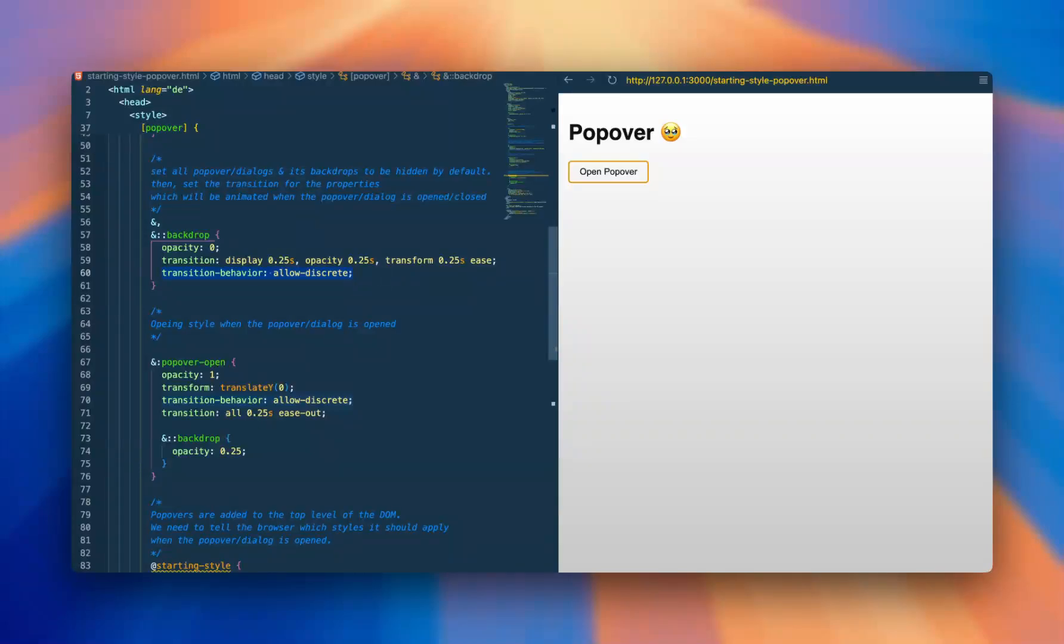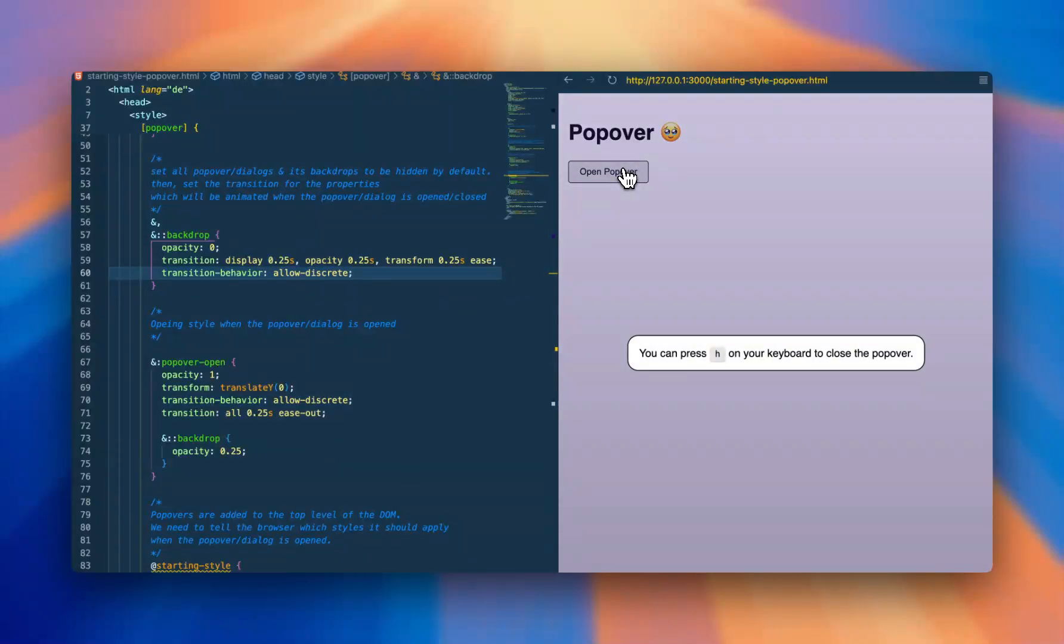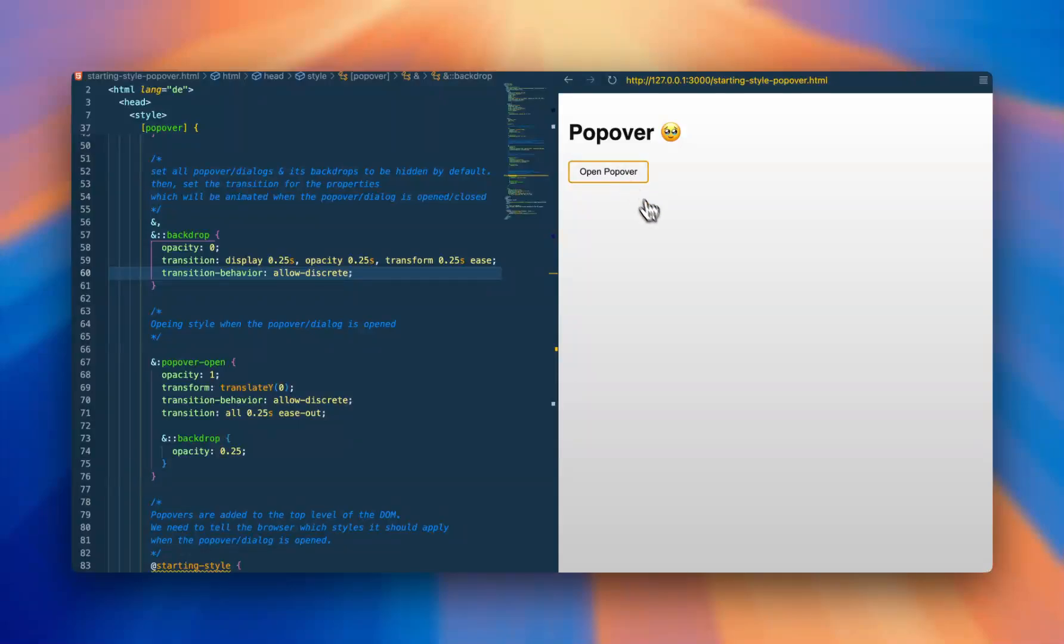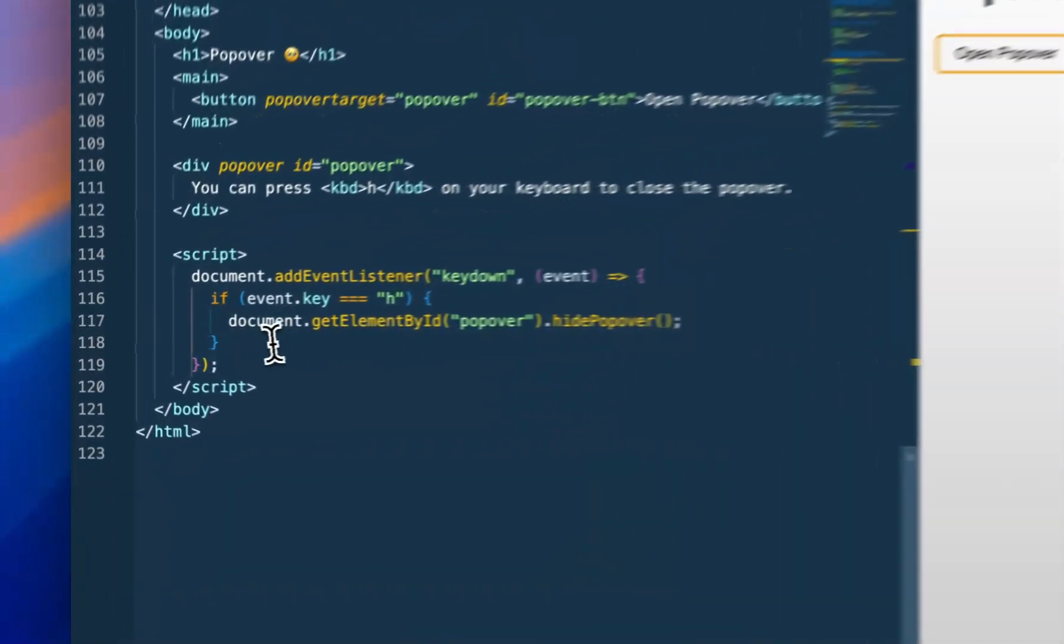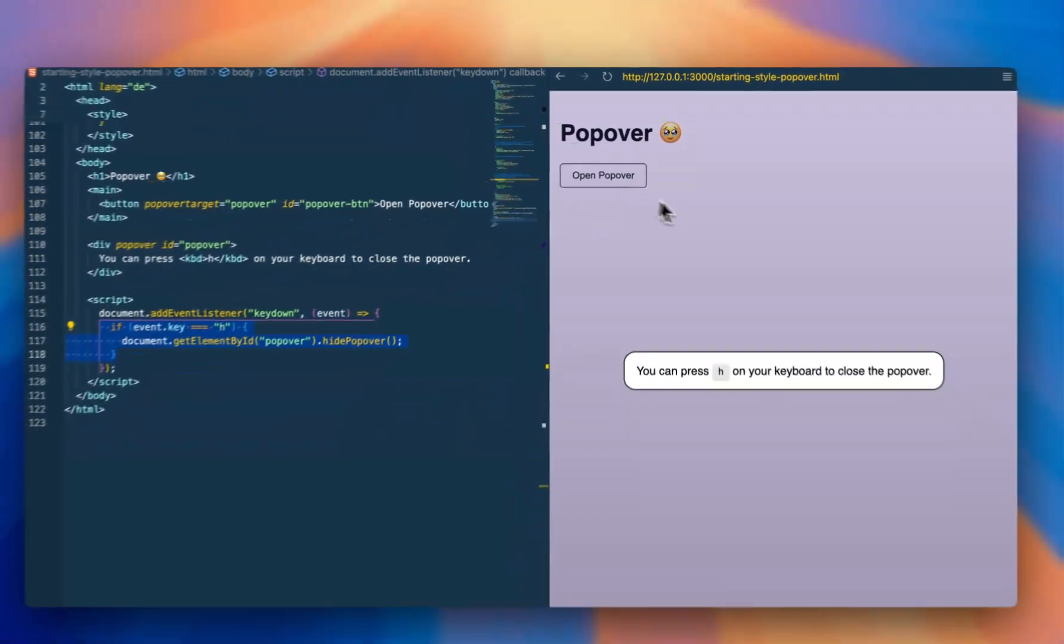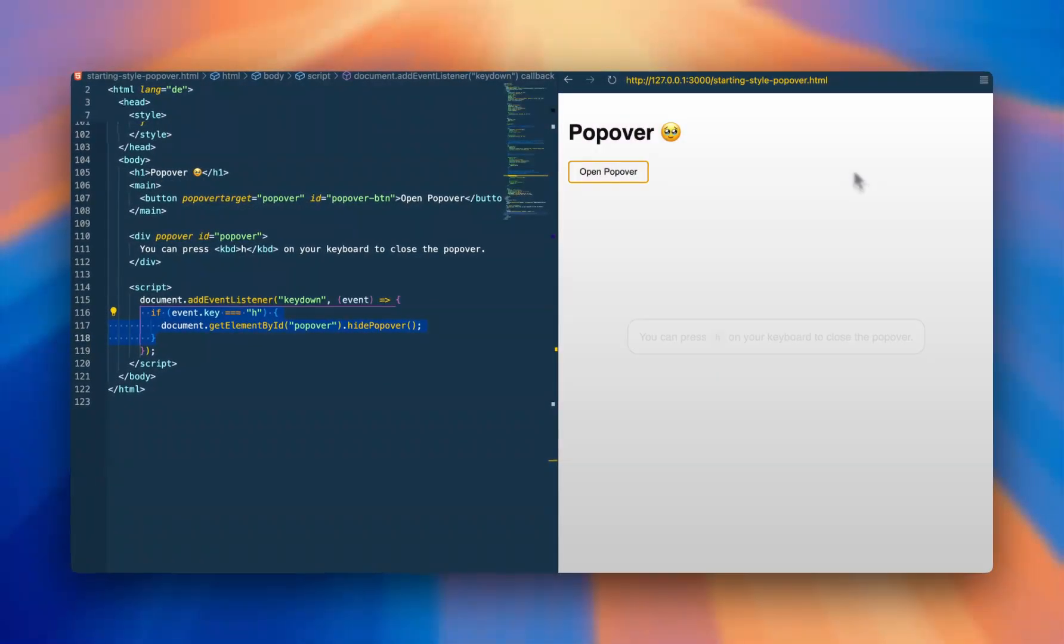It's just a few lines of CSS and HTML, and we don't need any JavaScript for doing this. Maybe that's not completely true. I have a listener that we can close the popover using the H key, but that's basically it.